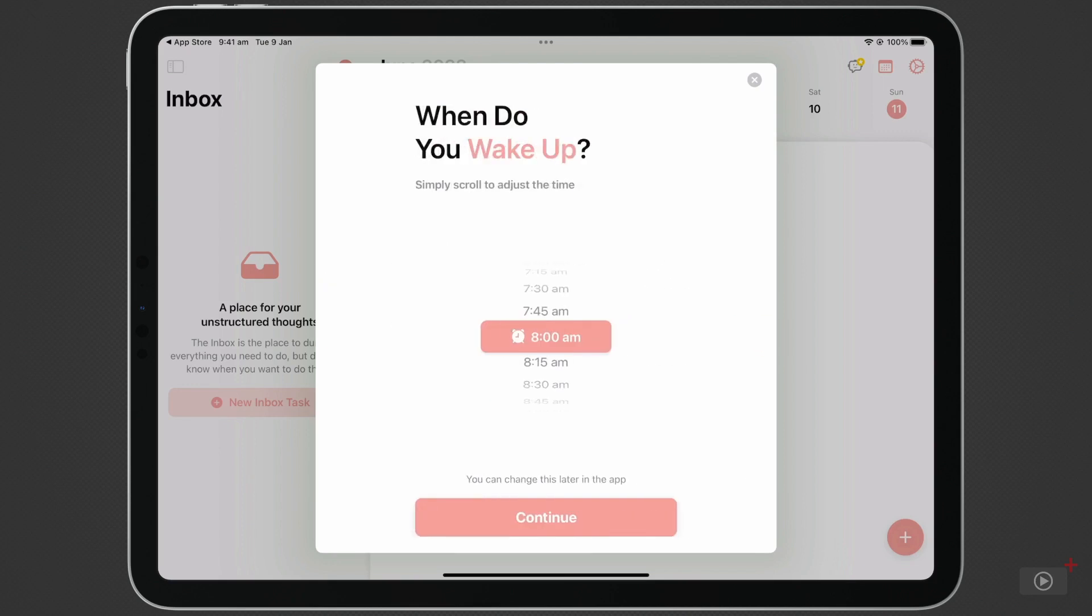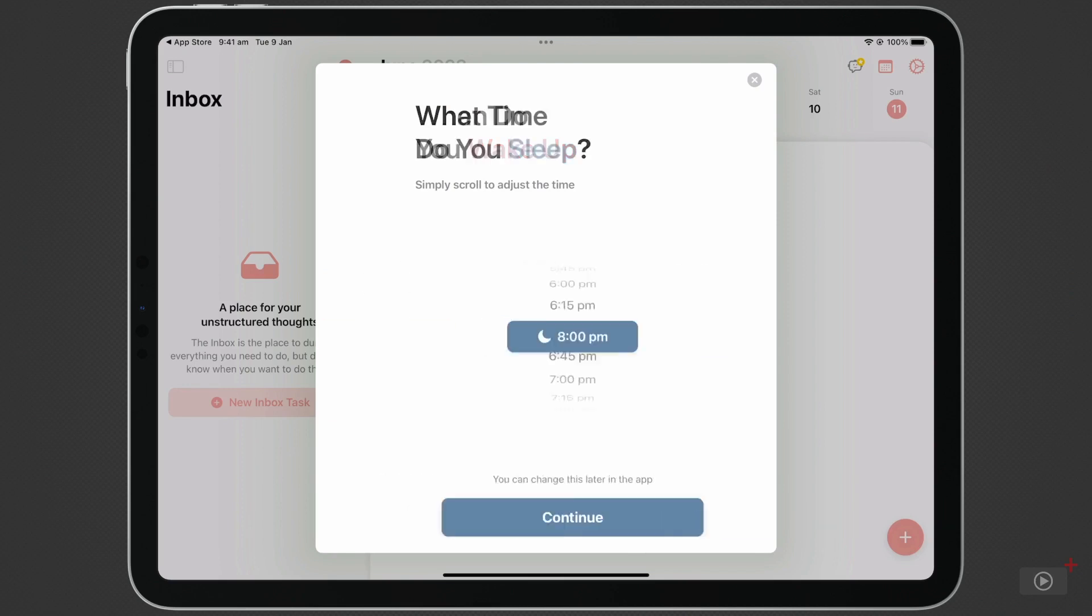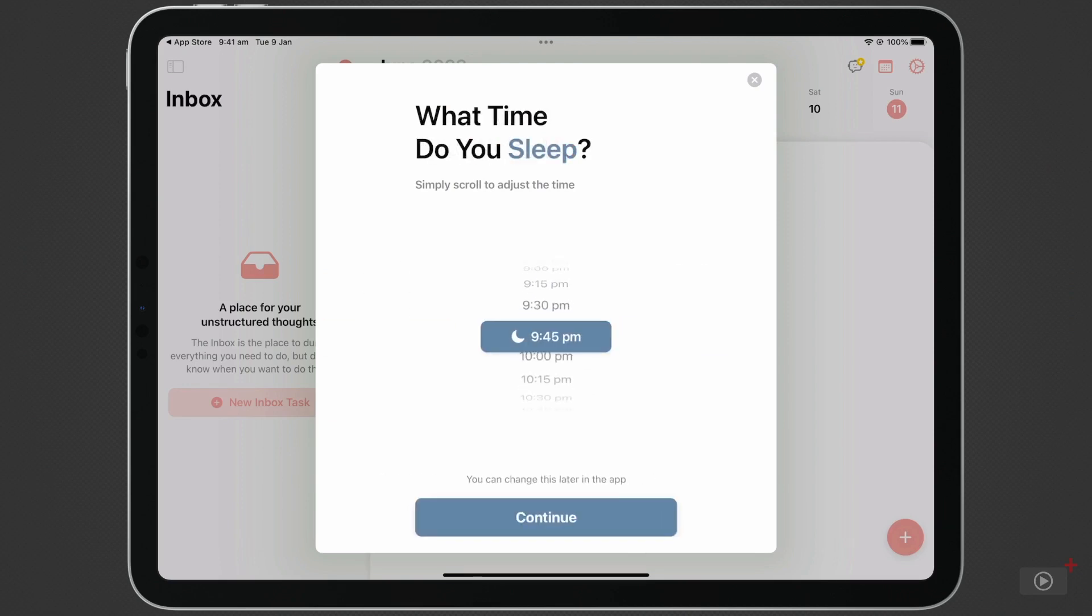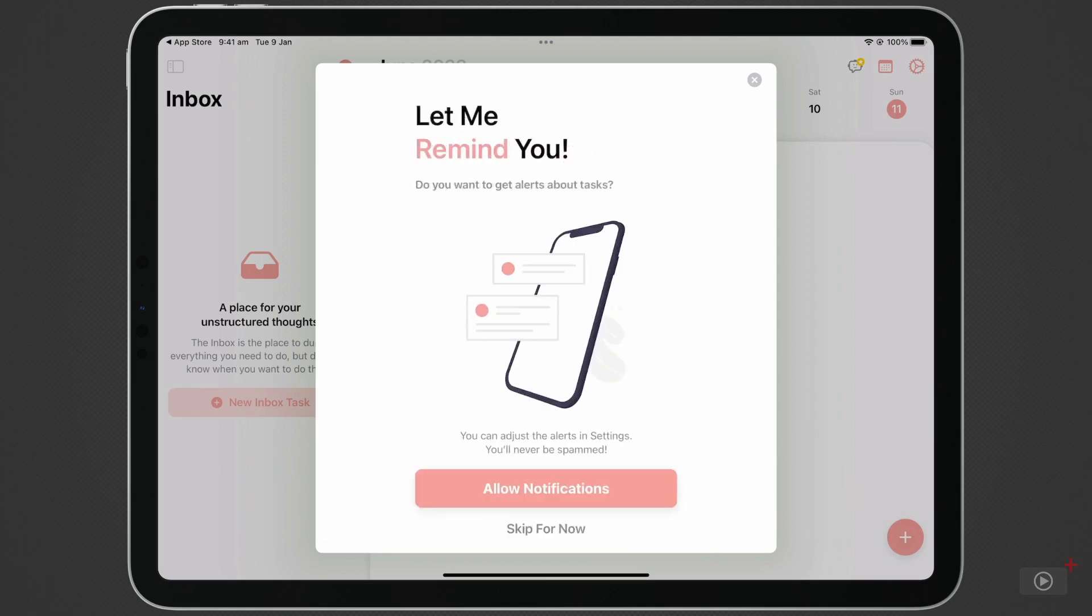Move through these panes, and we're asked to set what time we wake up and what time we go to sleep. You'll see why soon. Then enable notifications.